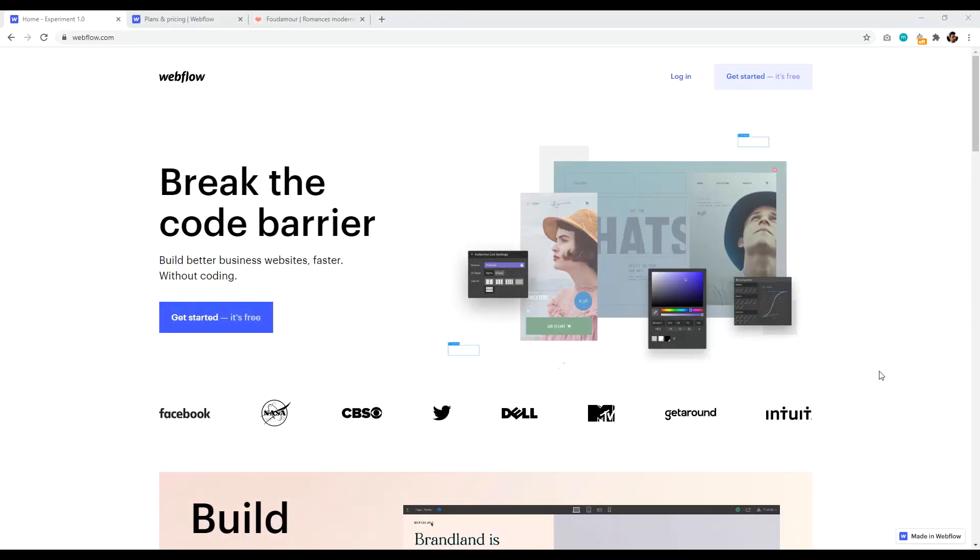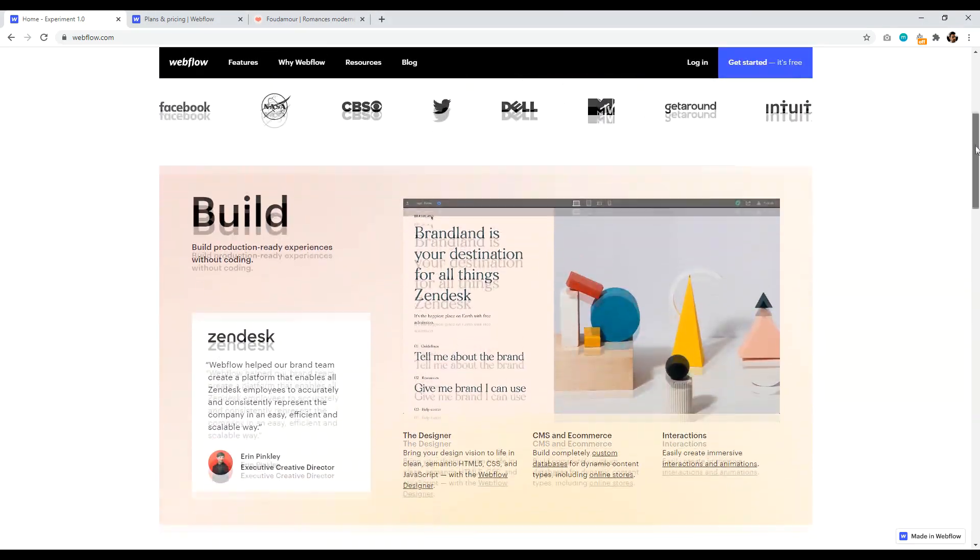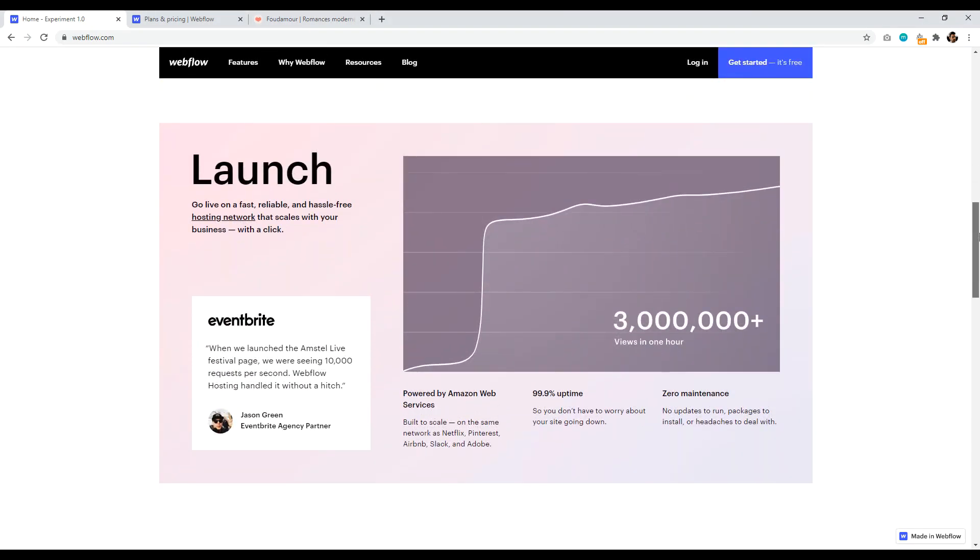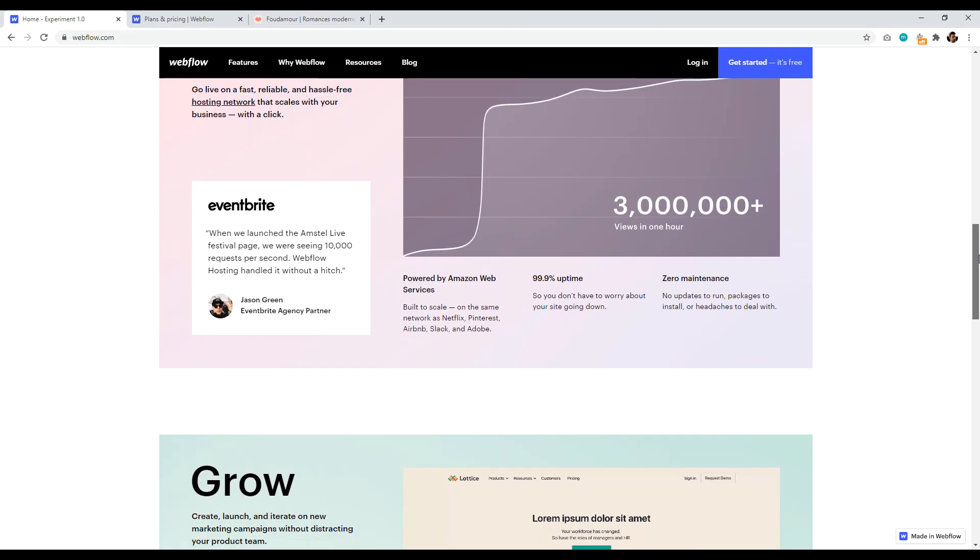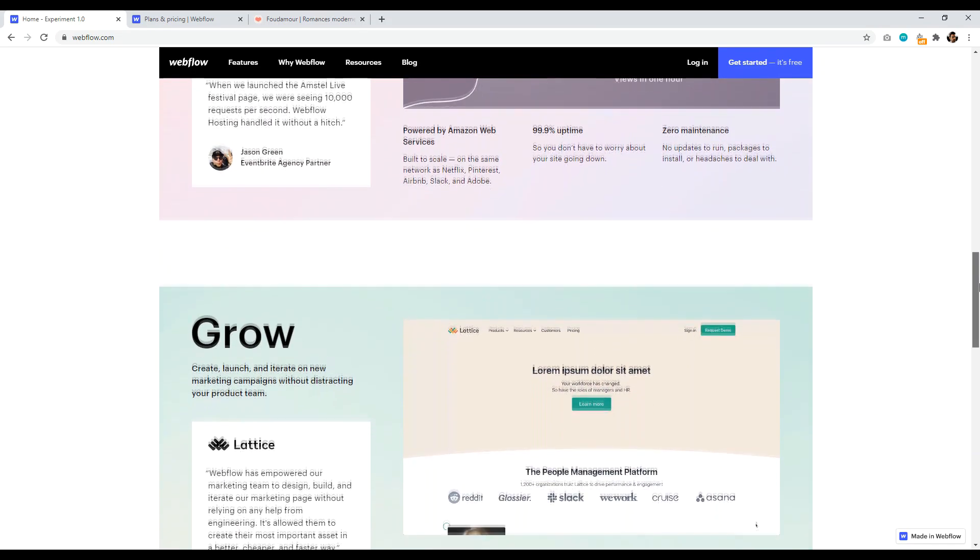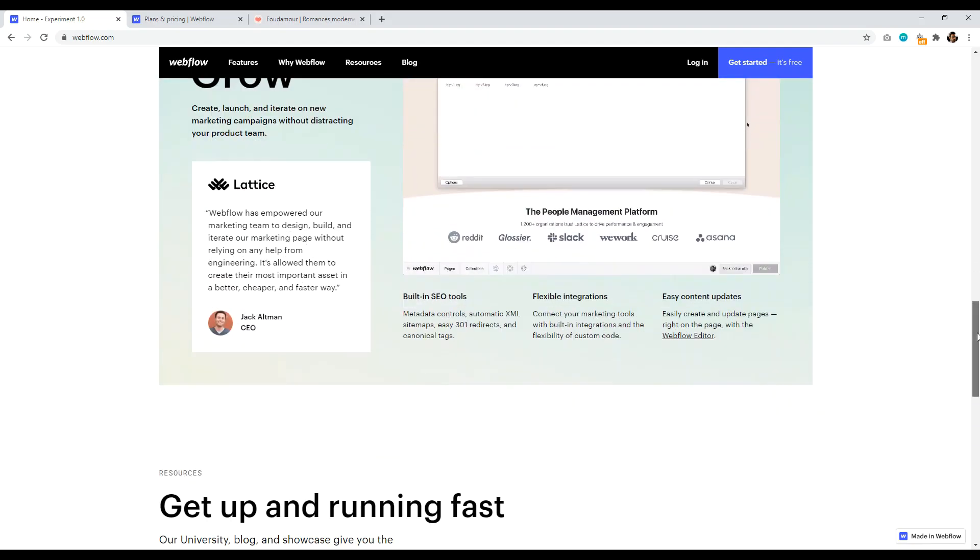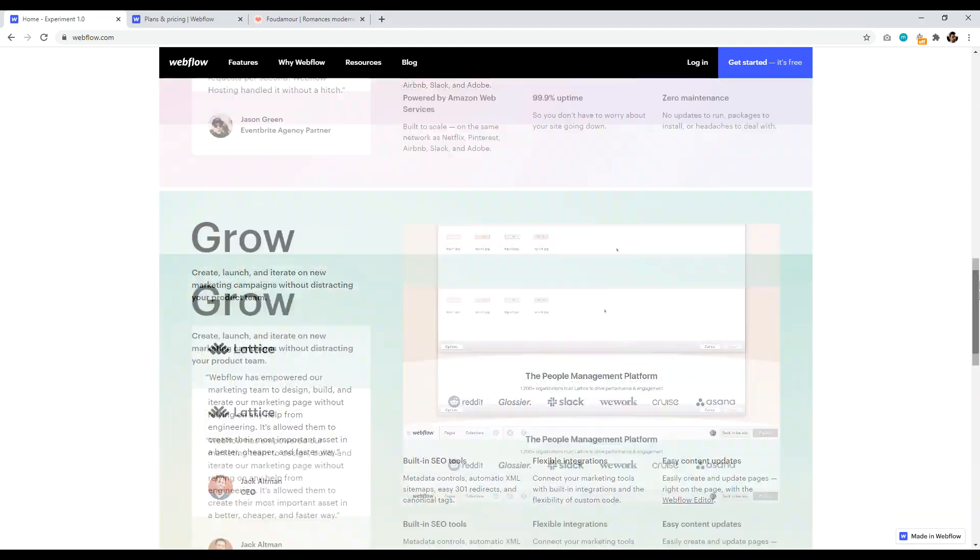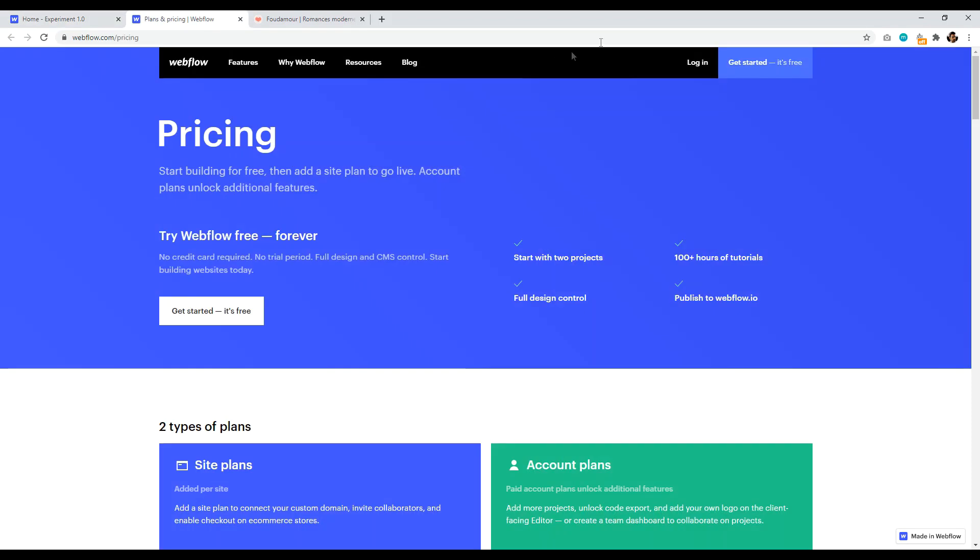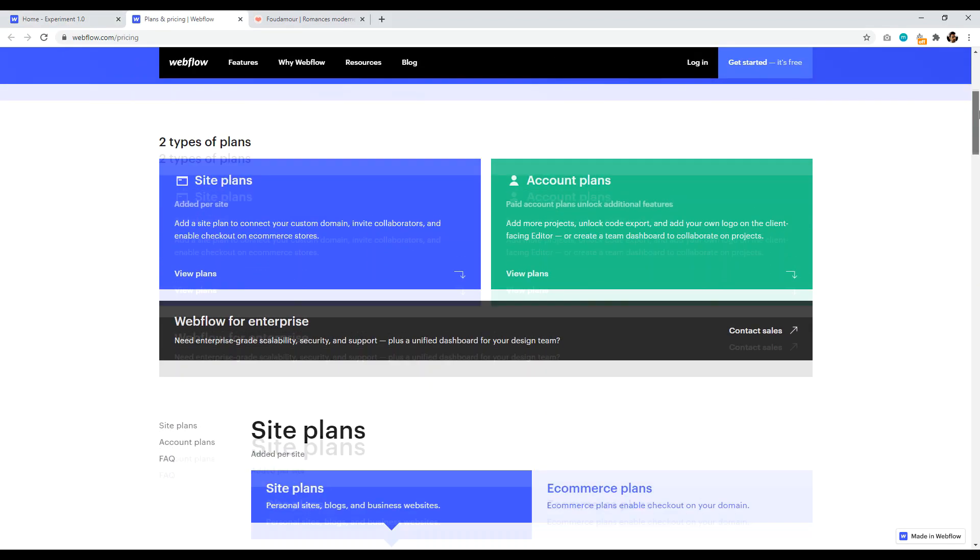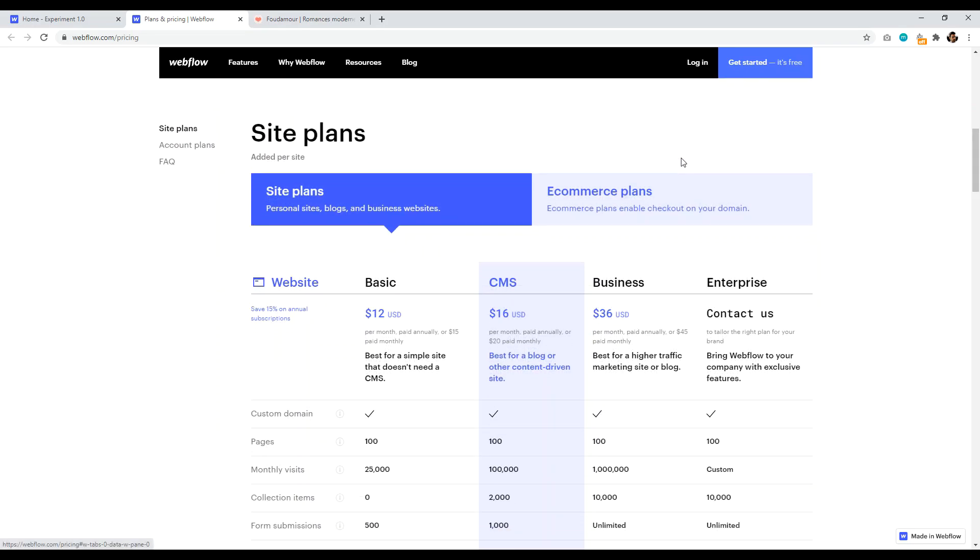Number seven is Webflow.com. So Webflow is again, another page builder that you can get started with completely for free. With Webflow, you're able to build very beautiful, impressive websites. And like all the others on this list, it's basically an all-in-one solution. So your hosting, content management system, and templates are all bundled together as one service. Now, personally, Webflow's pricing plans are not particularly competitive compared to the others on the list.